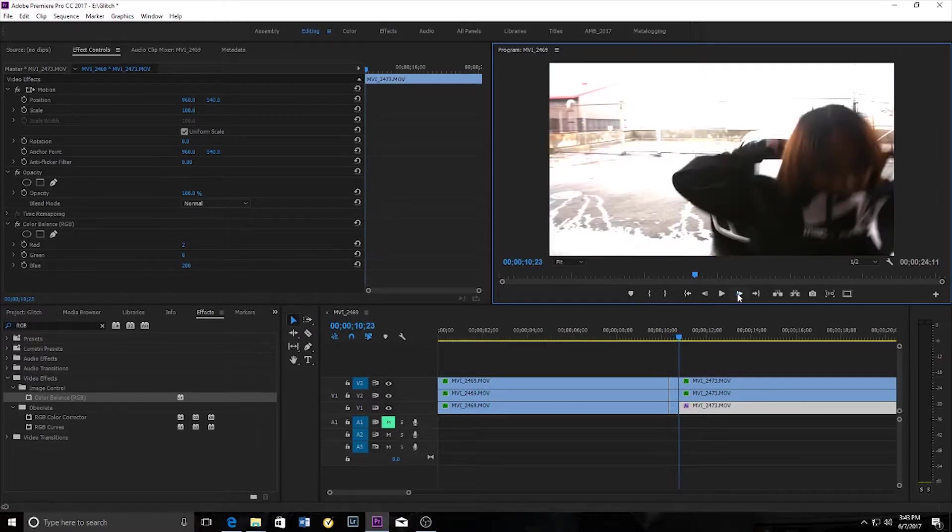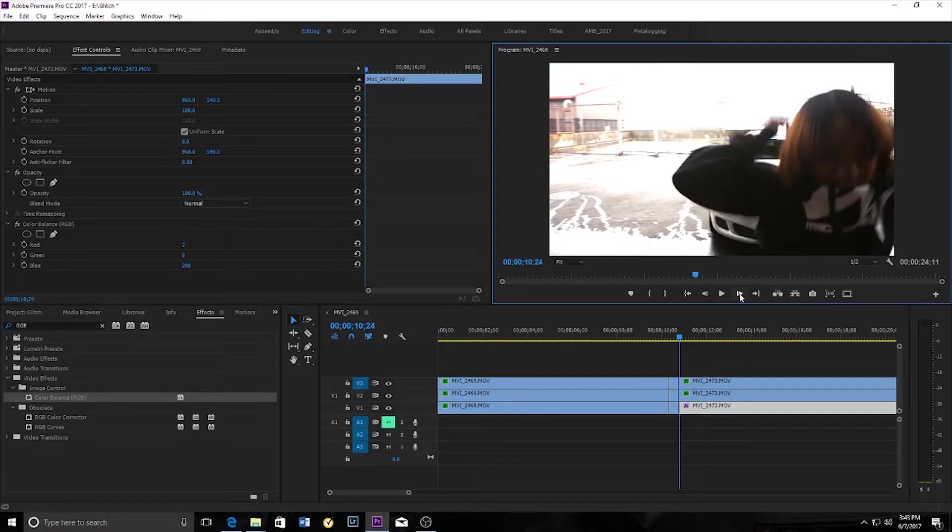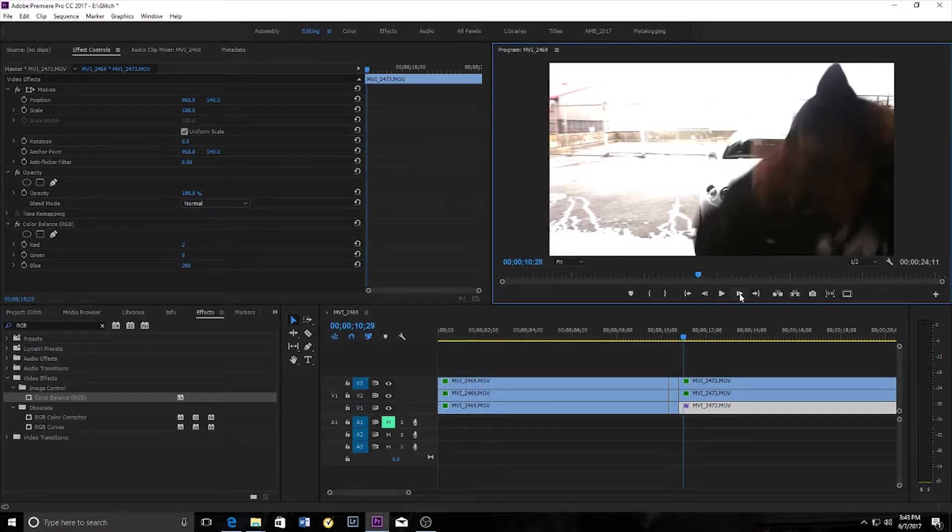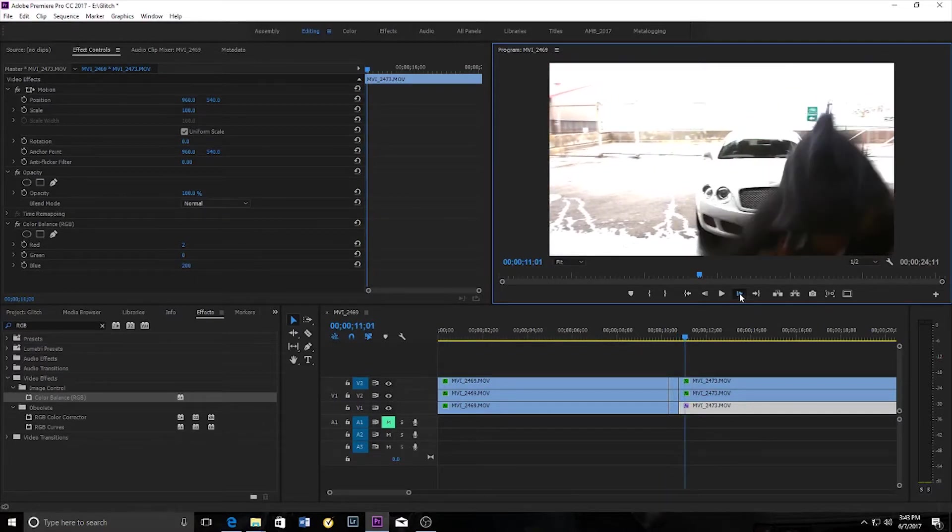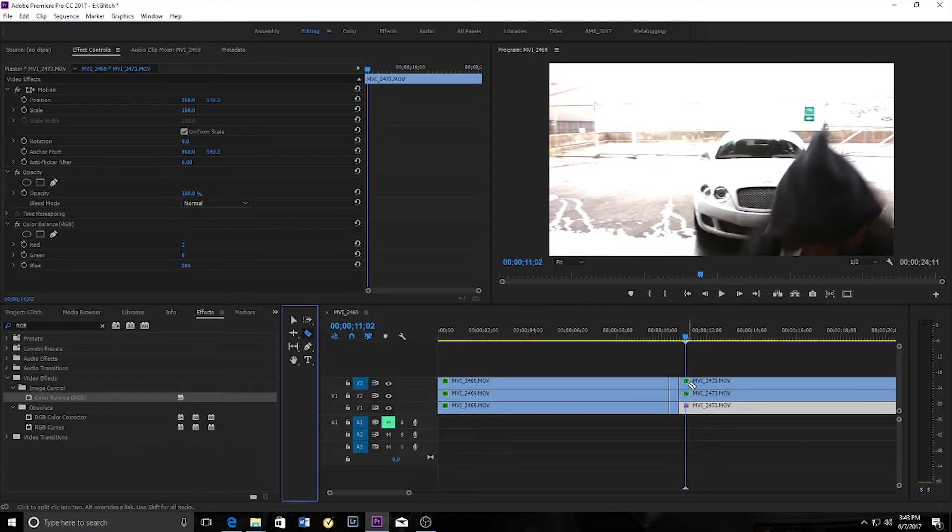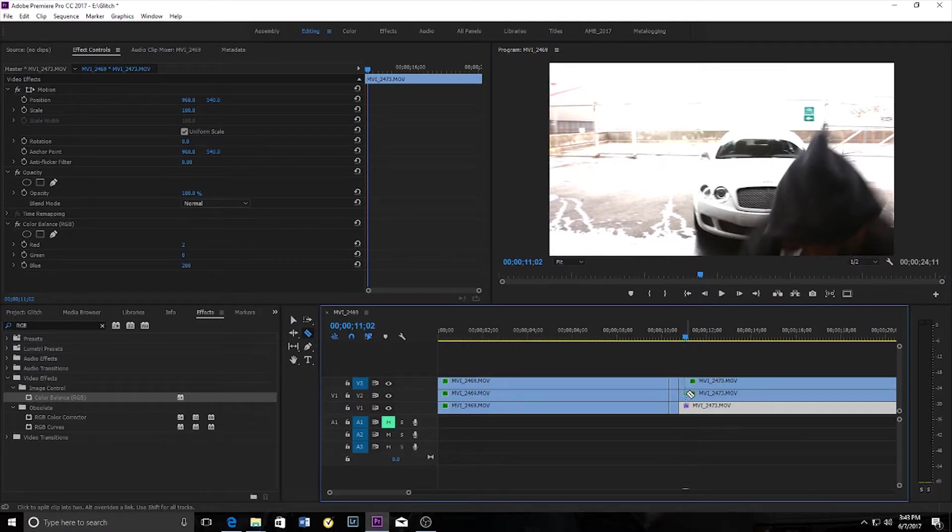Then we'll go to the right to the second clip. One, two, three, four, five, six, seven, eight, nine, 10. The razor tool again, bang, bang, bang, cut it up.